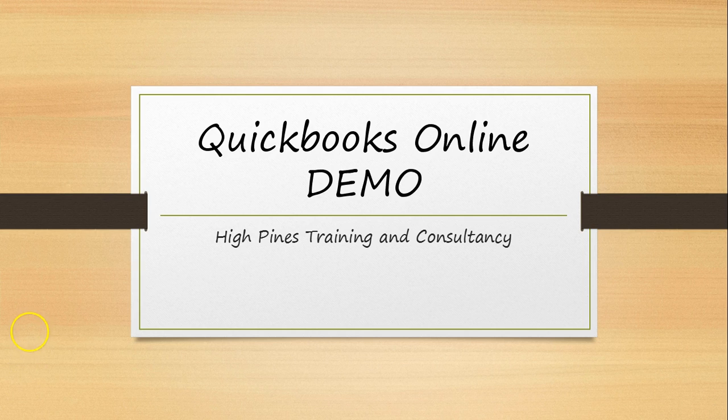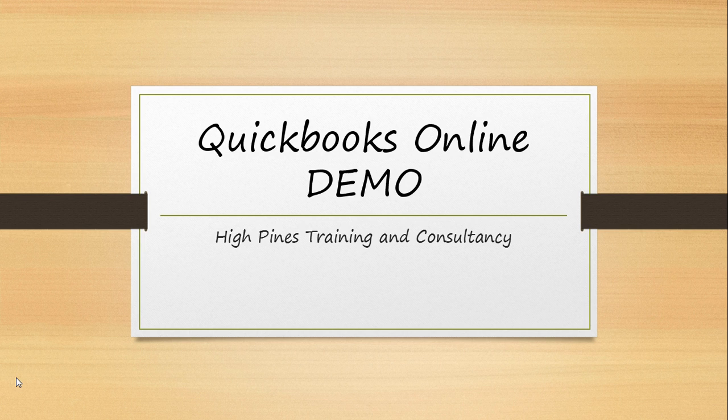Hi, welcome to the demo of QuickBooks Online Accounting Software. I am Chun Hao from High Pines Training and Consultancy, St. Rambal Hut.